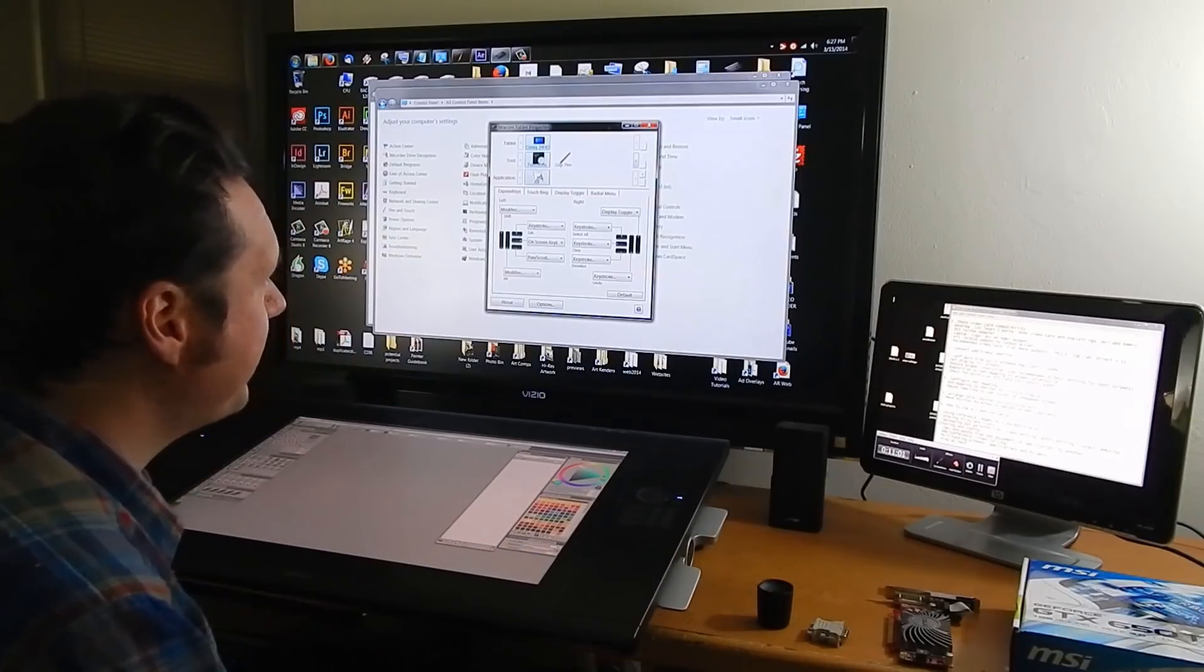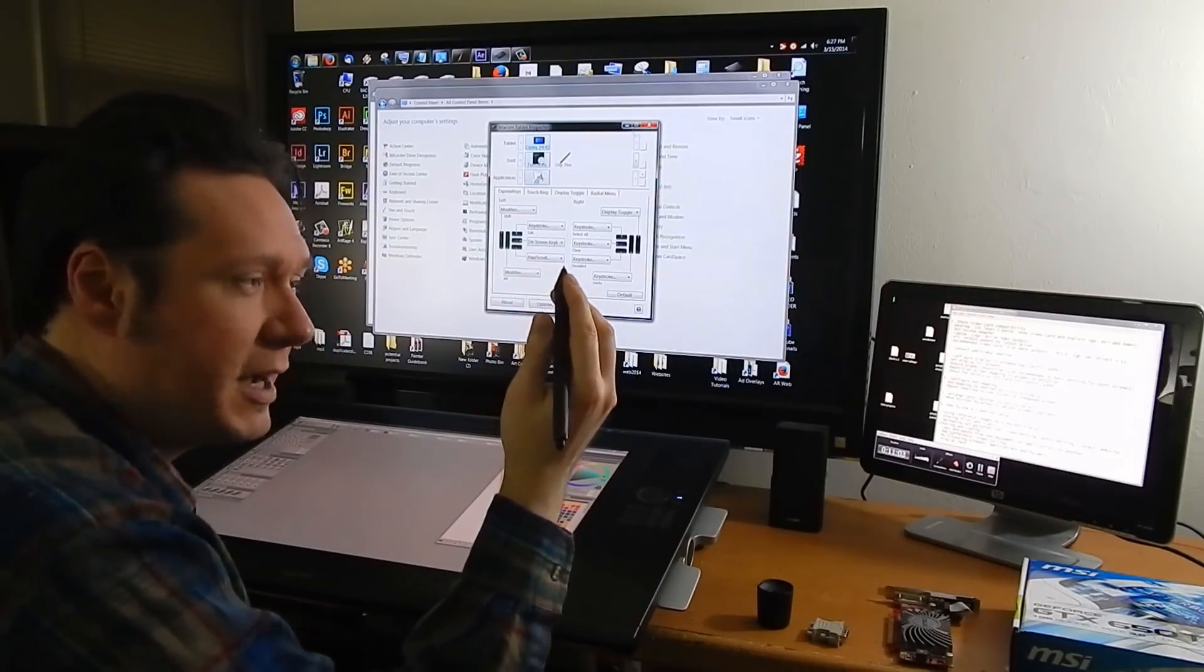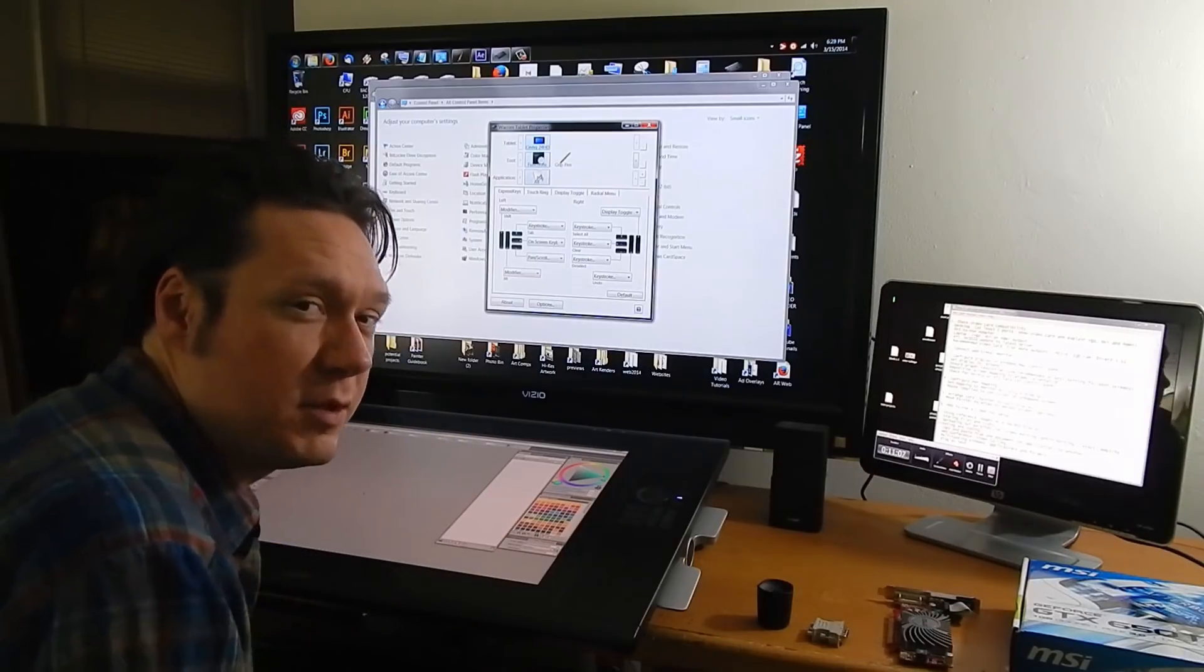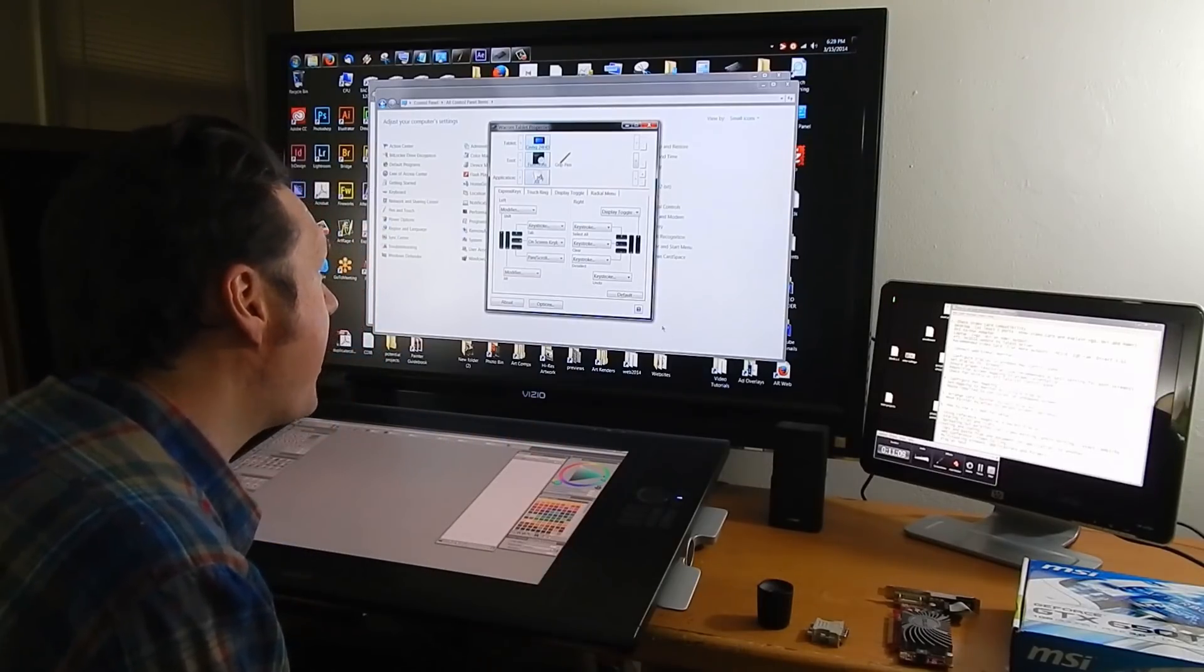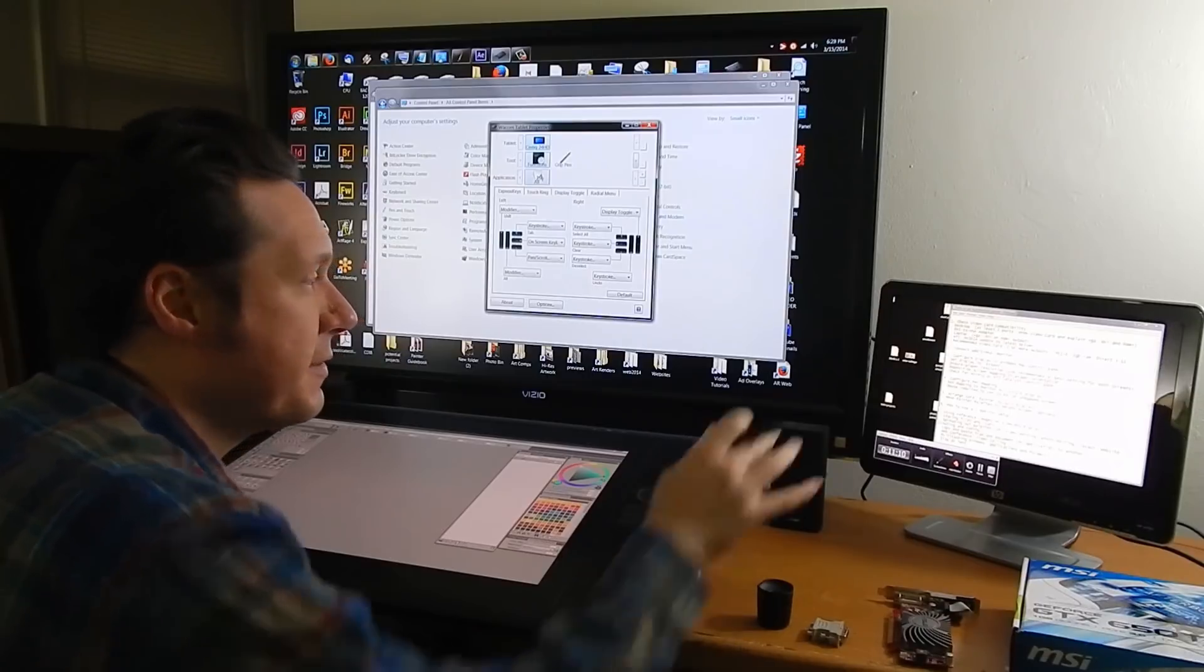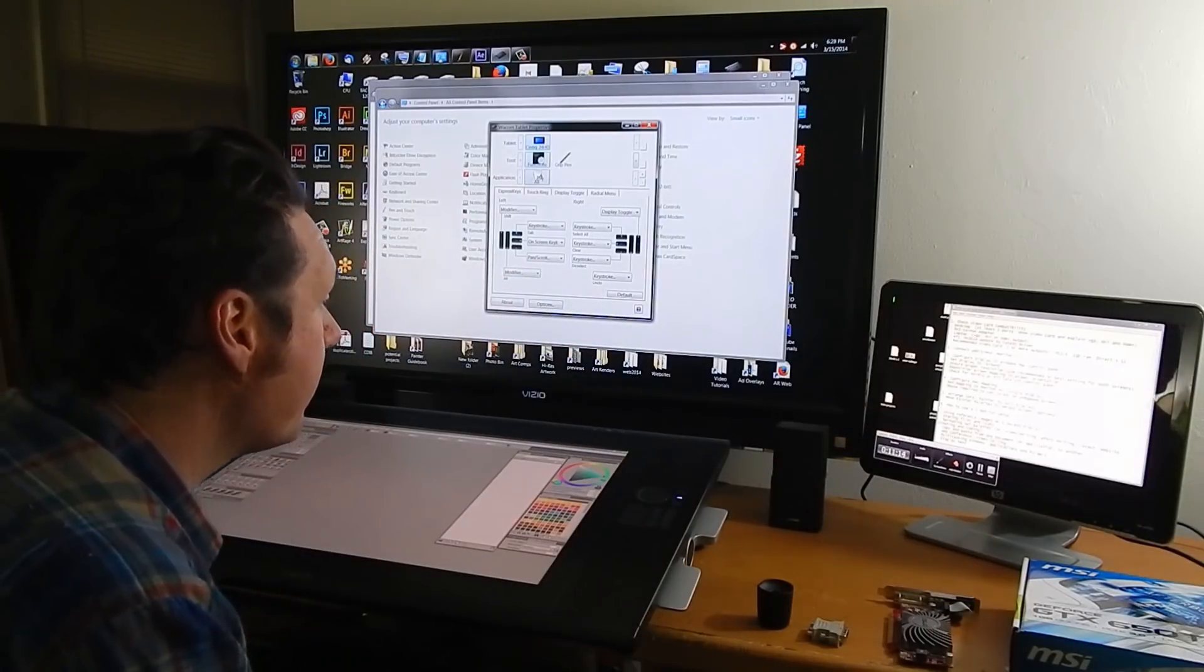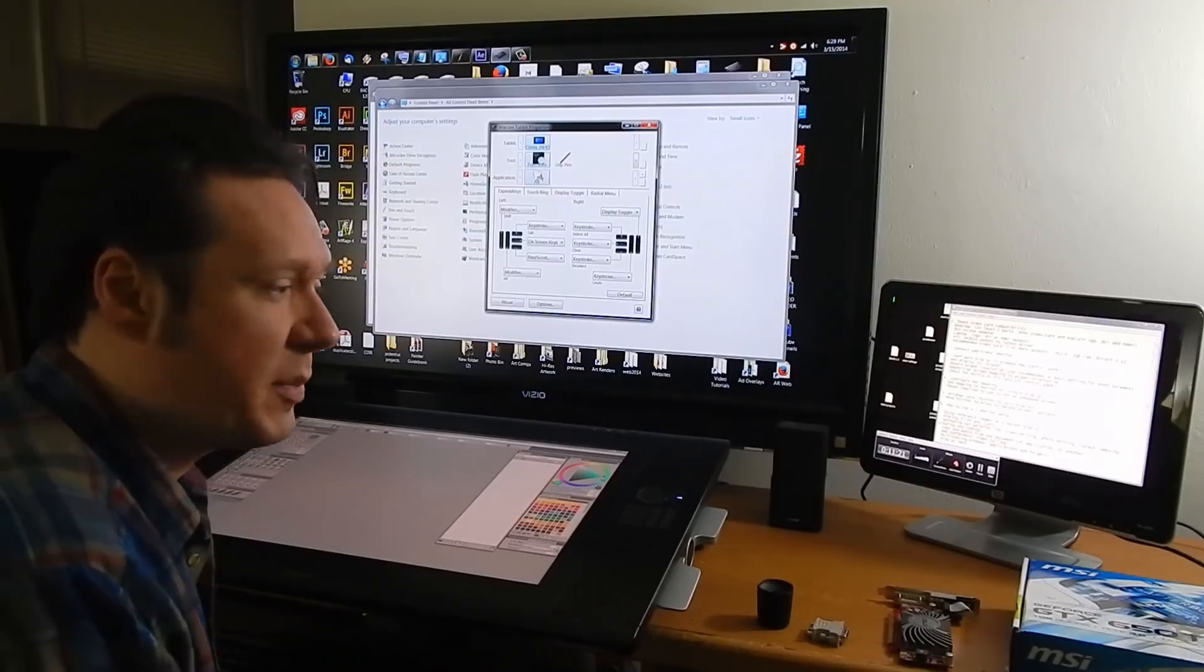So having said that if your tablet is mapped to a specific screen if you want to get to the other screens you won't be able to do it with your pen. You'll have to use the mouse to click on stuff that's on the other screens that aren't connected to your tablet. Now let's take a look at using Corel Painter along with the multiple monitors.